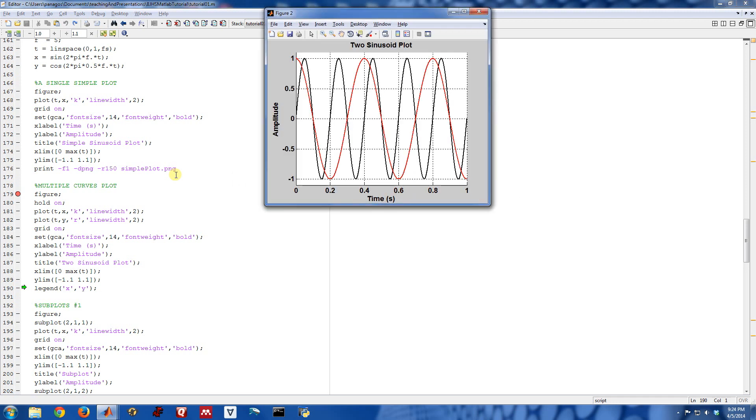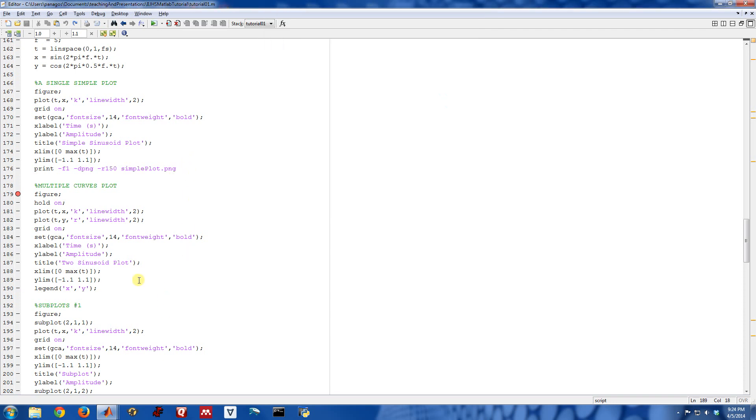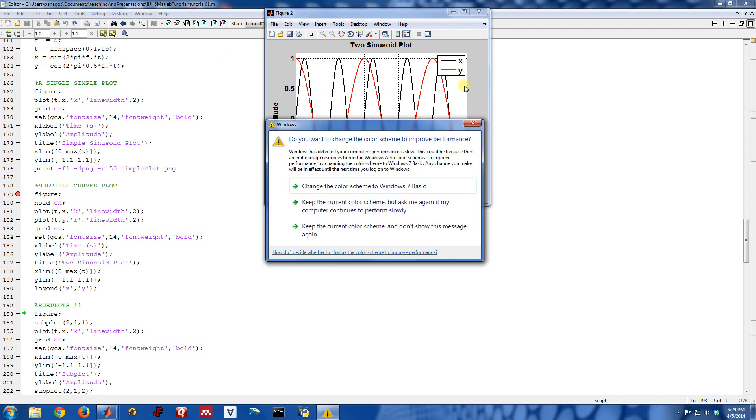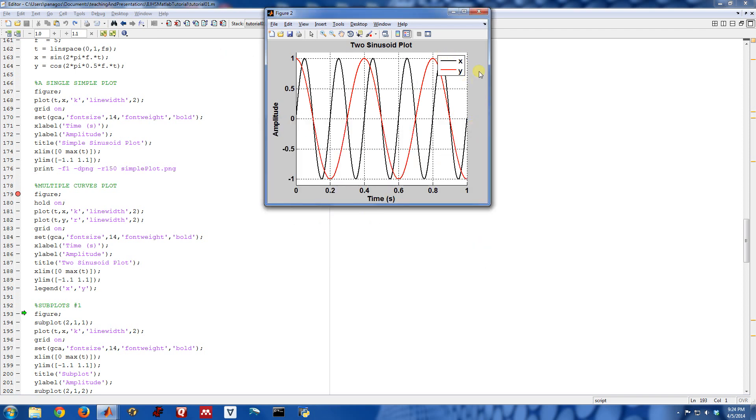And then this command right here is new. Legend X comma Y. I'll go ahead and step. We'll see what that does. And what that did is it put this little box in the figure called the legend. And it tells us which each of these signals are. It tells us that the black line is the signal X and the red line is the signal Y.